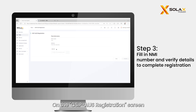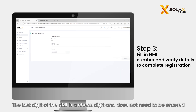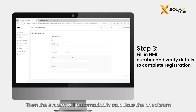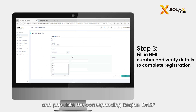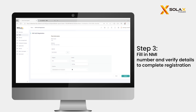On the CSIP US registration screen, enter the NMI number. The last digit of the NMI is a check digit and does not need to be entered. The system will automatically calculate the checksum and populate the corresponding region, DNSB, and inverter information registered for the site.